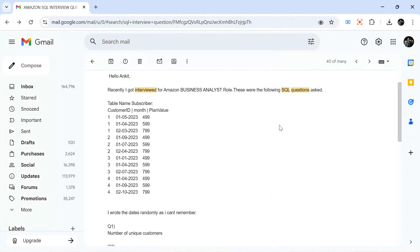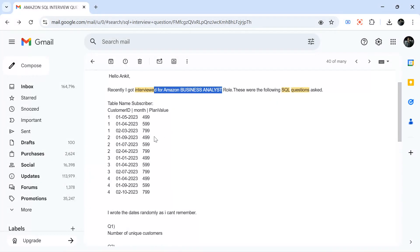Hello everyone, welcome back to the channel. I am back with very interesting questions today. One of my subscribers appeared for an Amazon Business Analyst role and these are the questions she shared. There are three questions — the first two are relatively easy and the third one is tricky. We will solve all three questions step by step, and we'll learn a lot about aggregation, advanced aggregation, and CASE WHEN. Watch till the end.